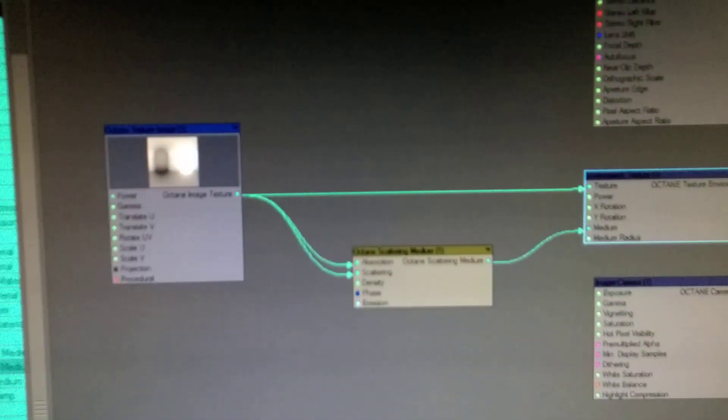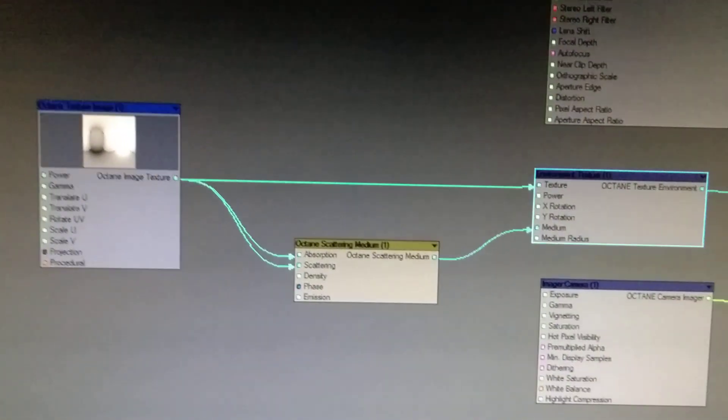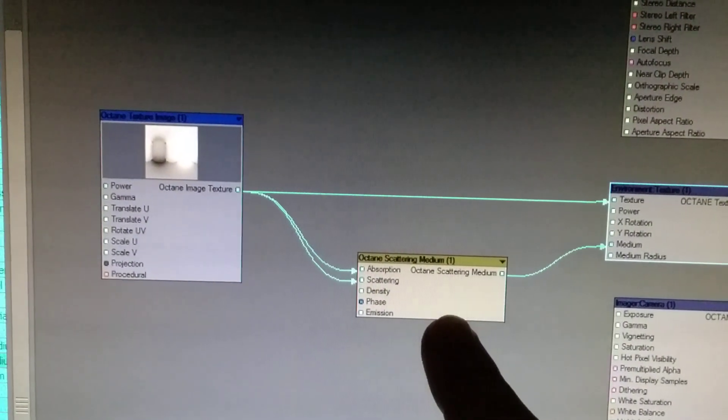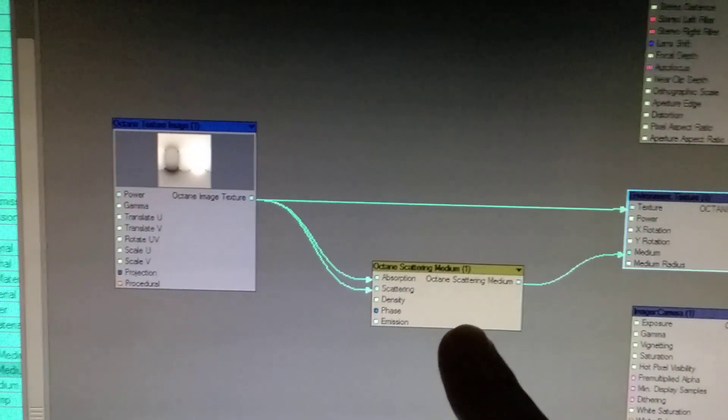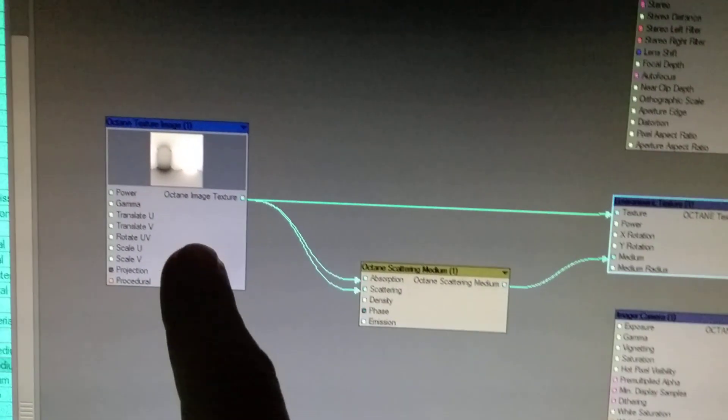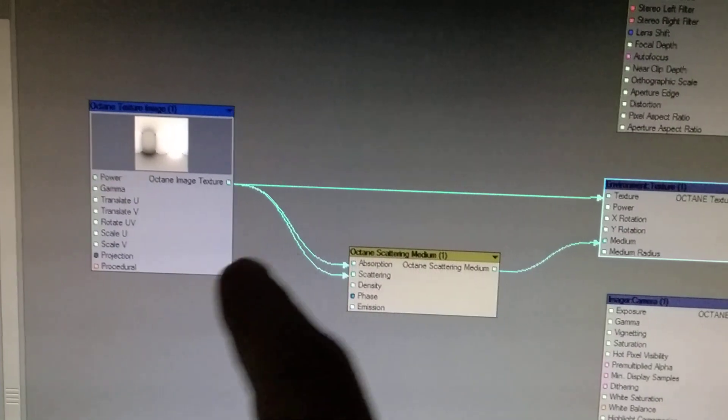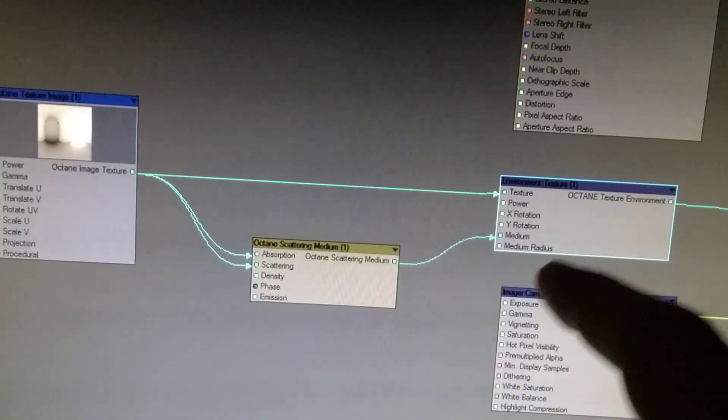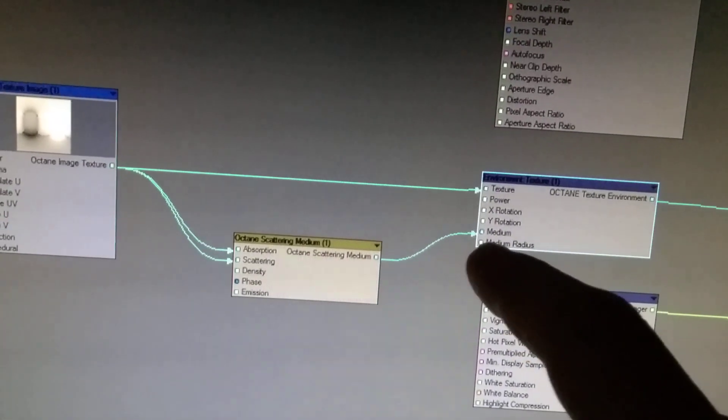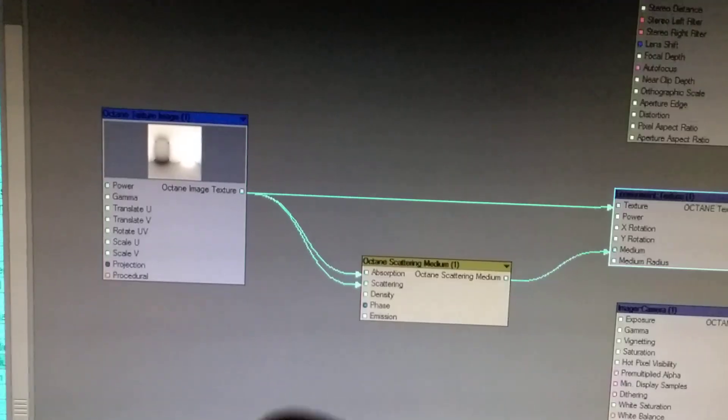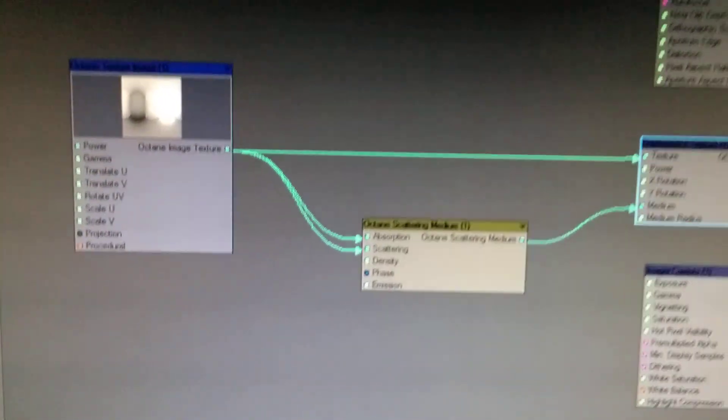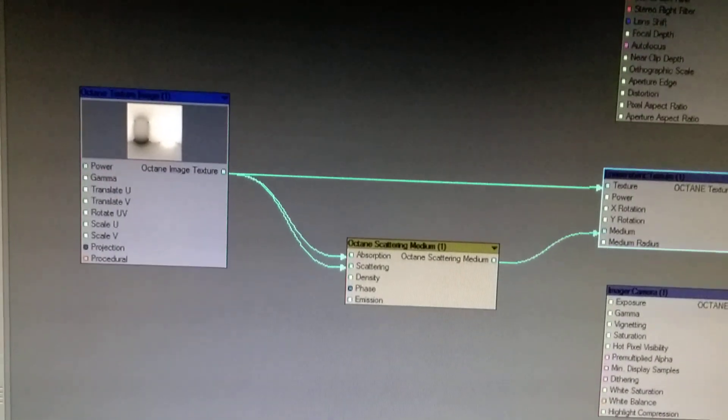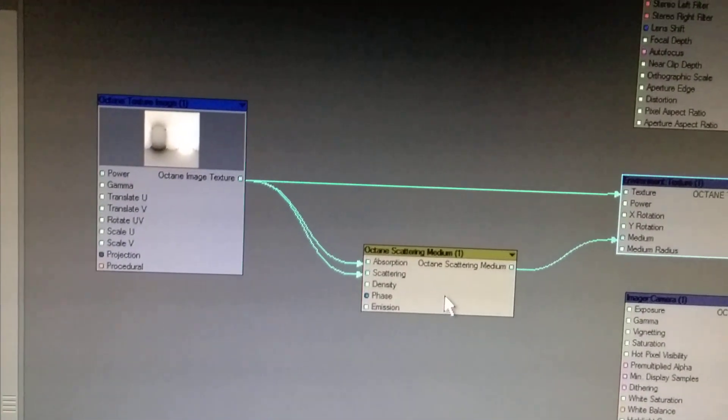I'll show now what you can do with the scattering nodes - you need that to make thick air, volumetric air. As input in my case I have here HDRI, and that is put into absorption and scattering, and it goes then into octane texture environment in the medium input. That goes into the environment. That's one of two options you can use for thick air.